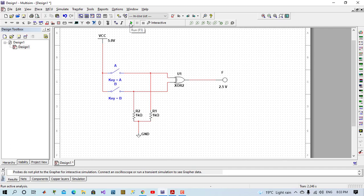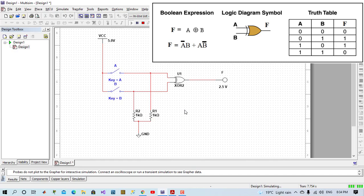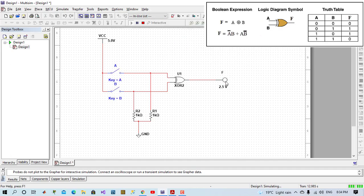Let's run the design and see the output. When both switches are open, it means 0 0, A 0 and B 0, output will be 0. If I close switch B, 0 1, output will be 1, because one switch is open. When both switches are closed, 1 1, output will be 0. If both are 0, output will be 0.